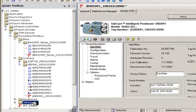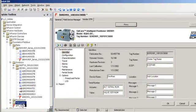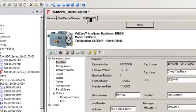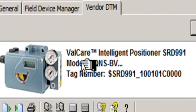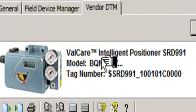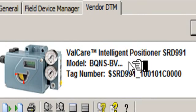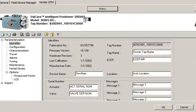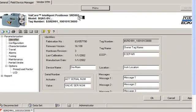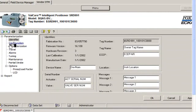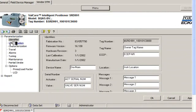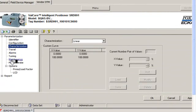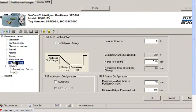We've now gotten into our template toolbox, and we're going to look at a DTM. This DTM is a ValCare Intelligent Positioner SRD-991. As you look down through, there are a wide variety of parameters available for our access. We have configuration parameters, characterization parameters, and even some parameters for partial stroke testing.